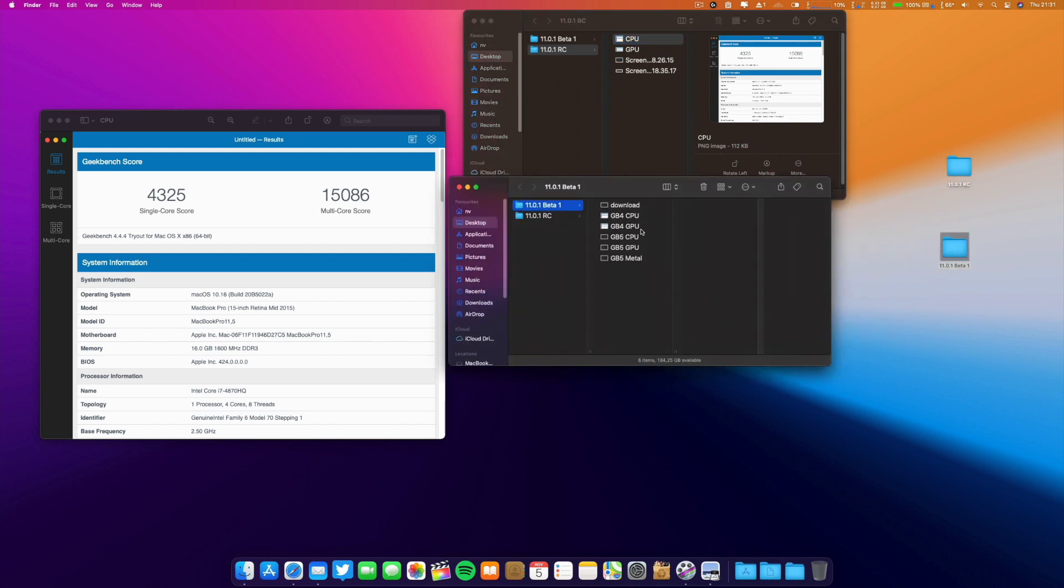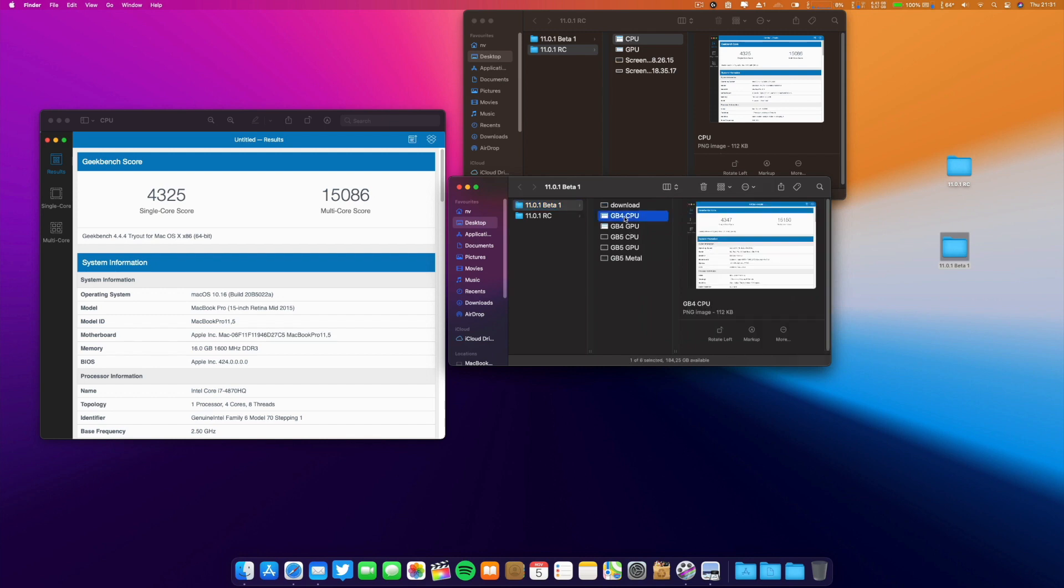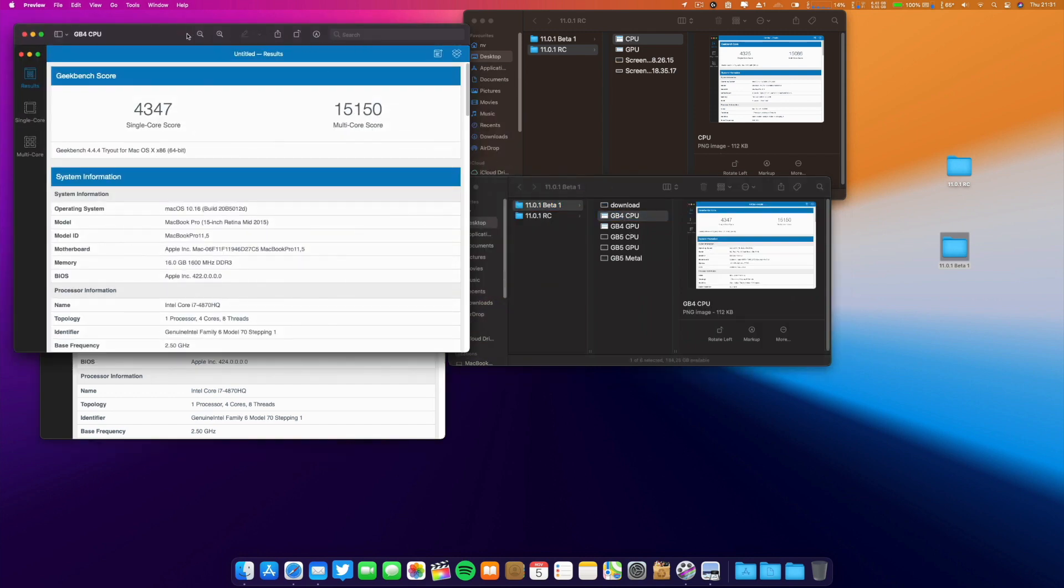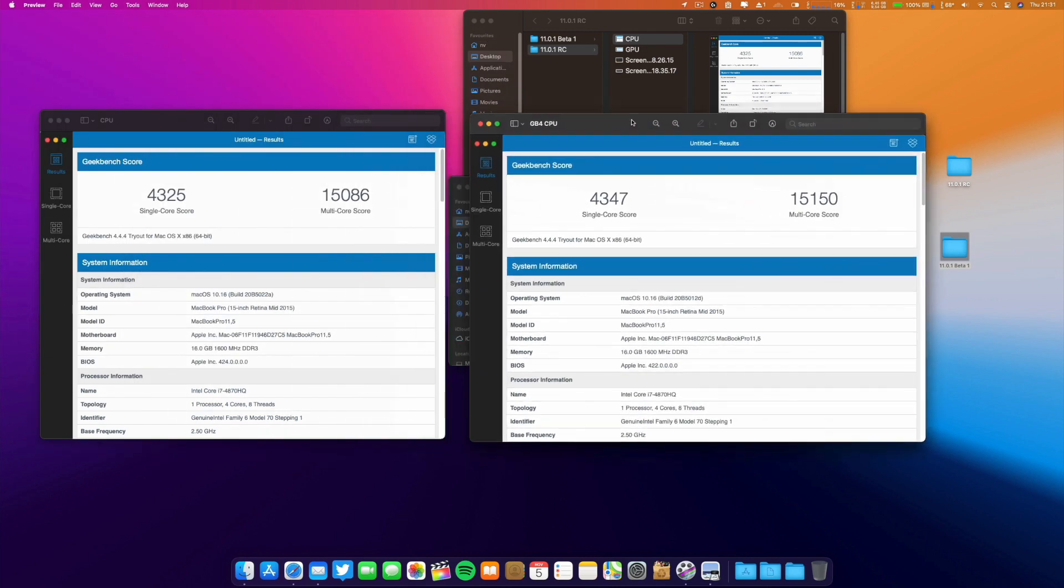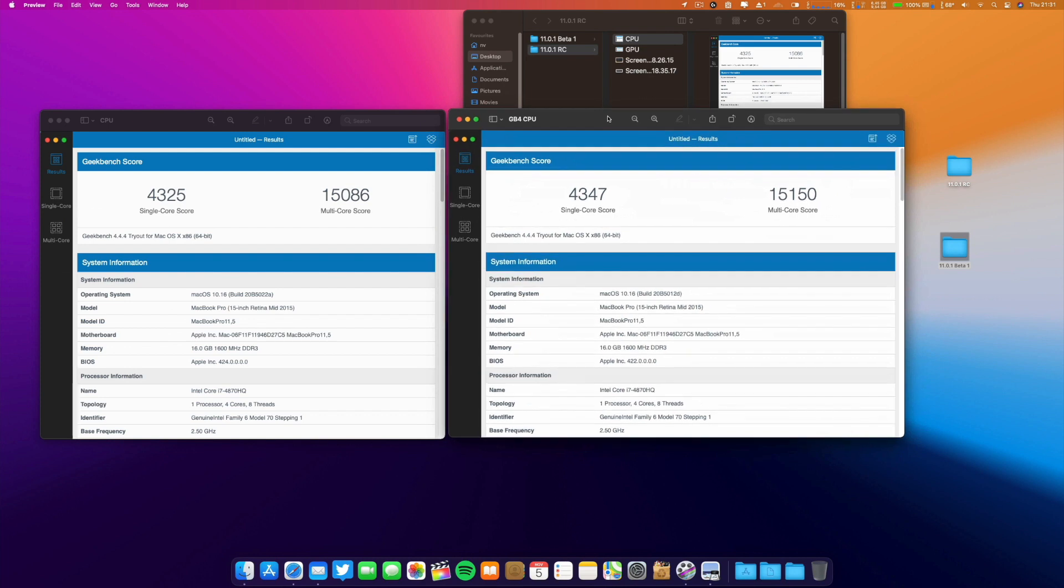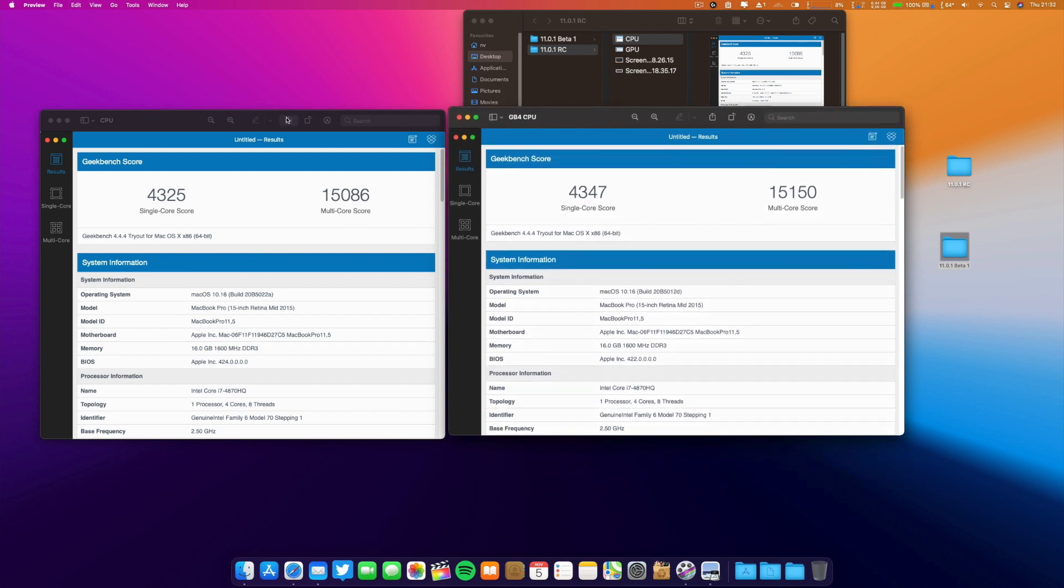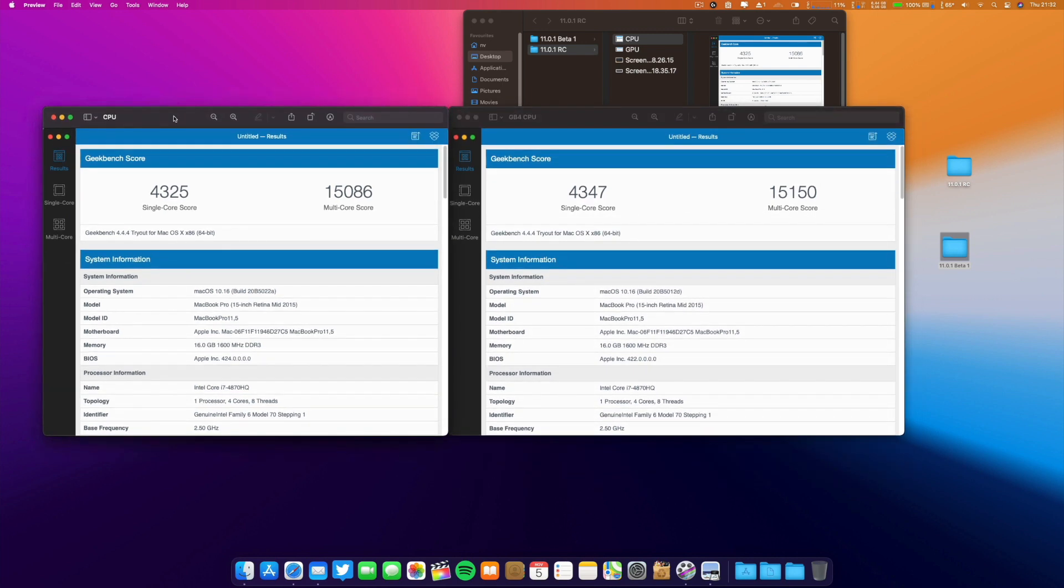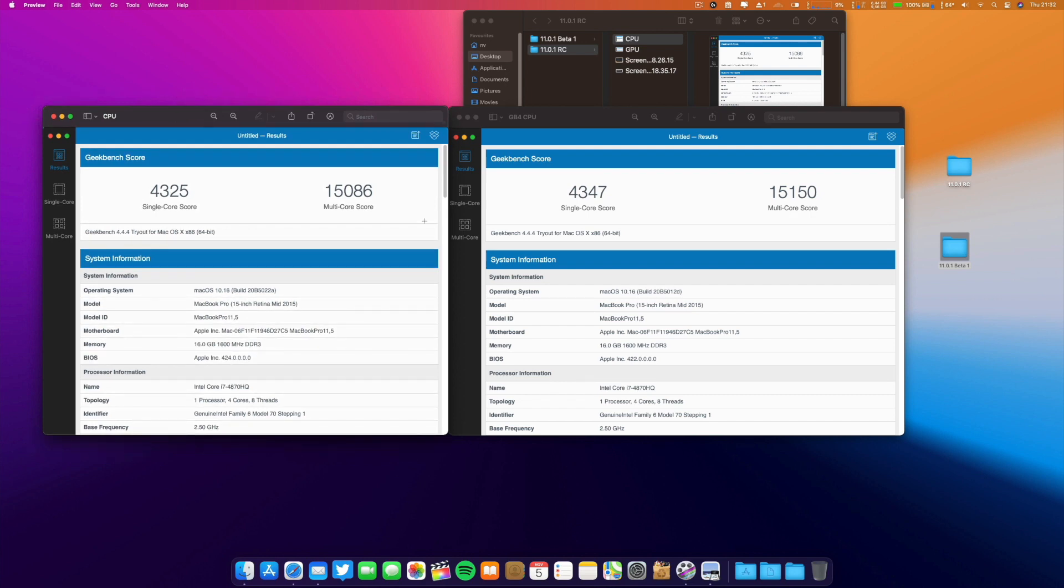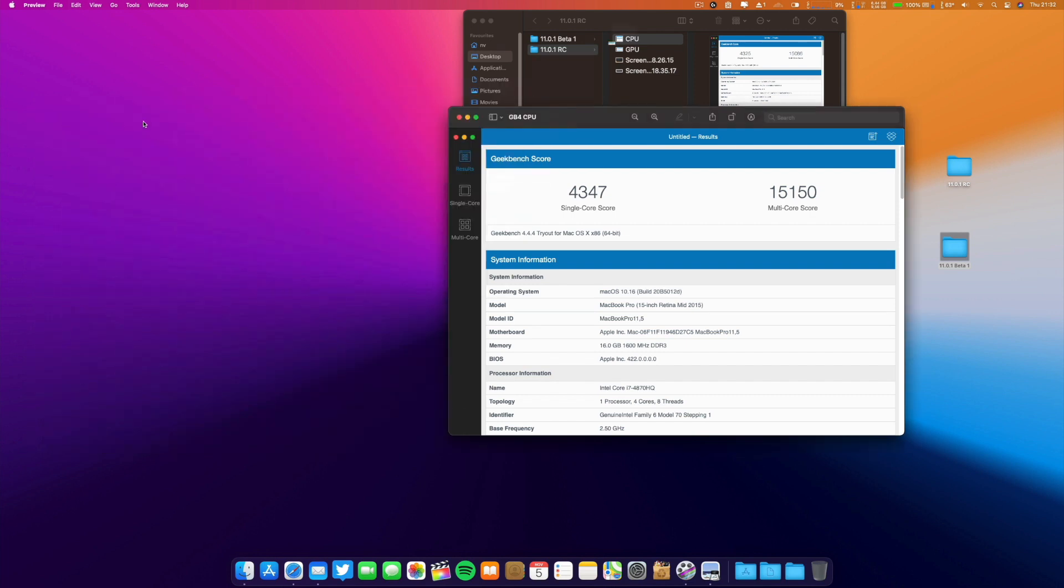Let me check the difference. Keep in mind the computer was perhaps making background tasks. What we can see here in this new release, the scores are a little bit lower than beta 1 - both multi-core and single-core are lower.